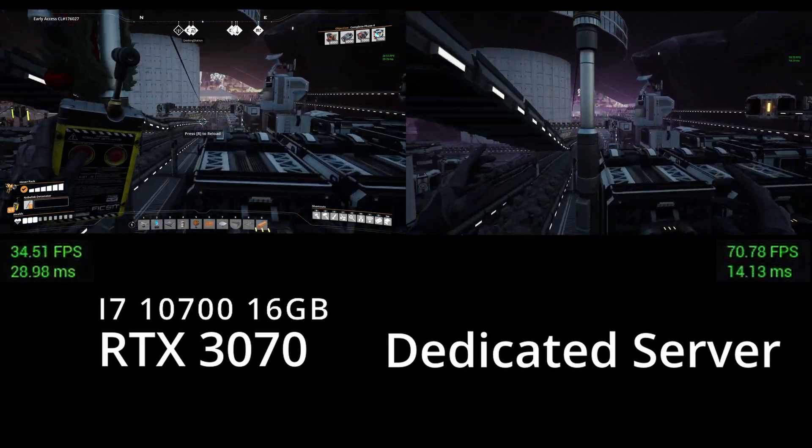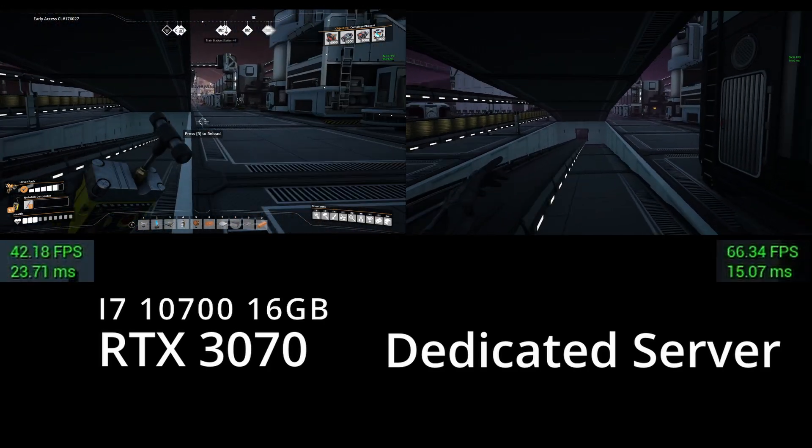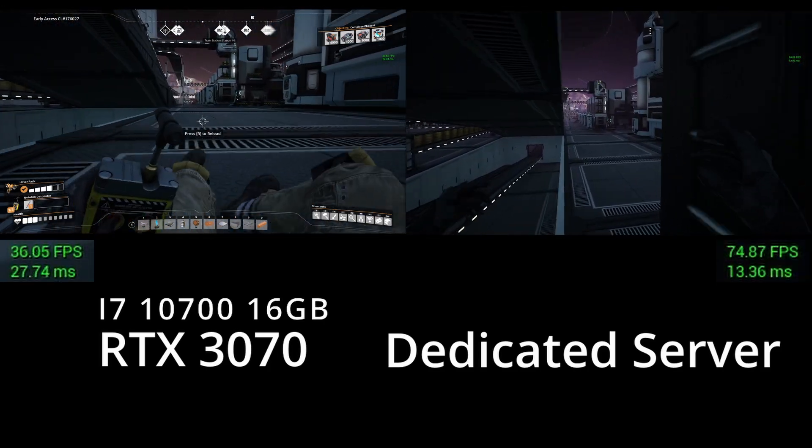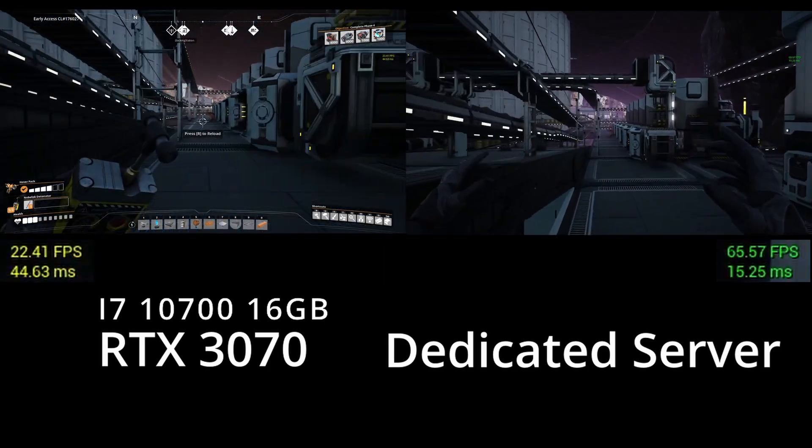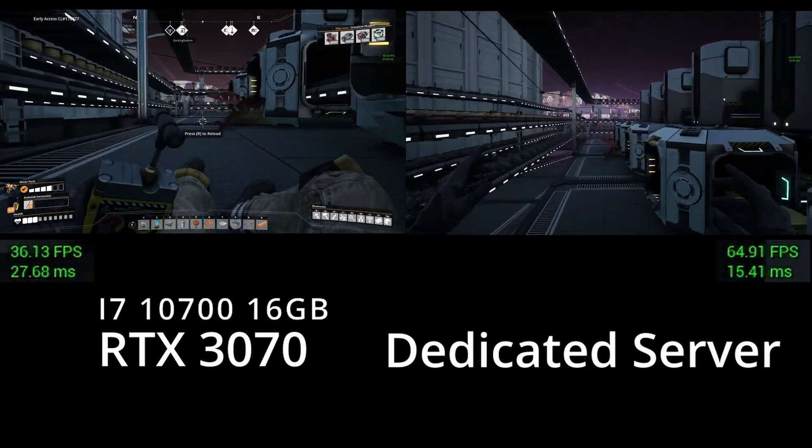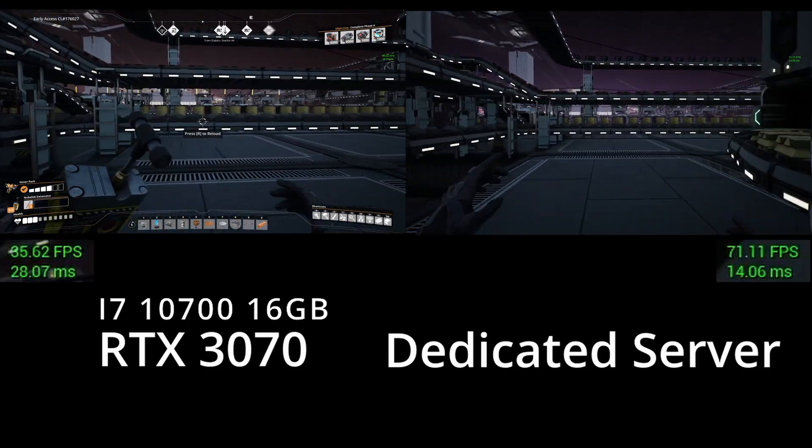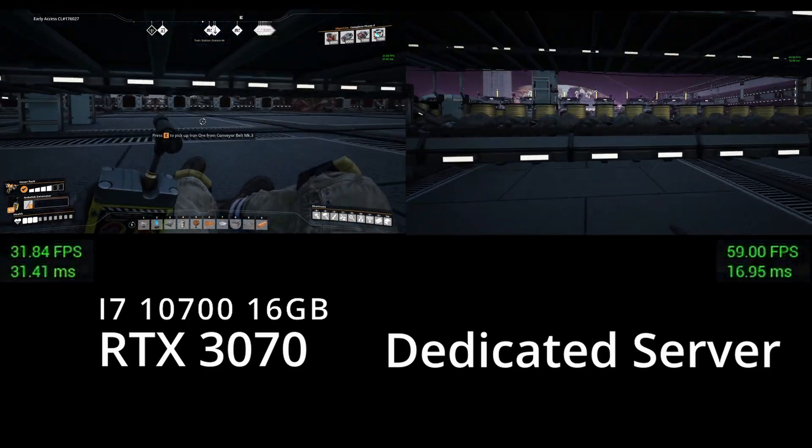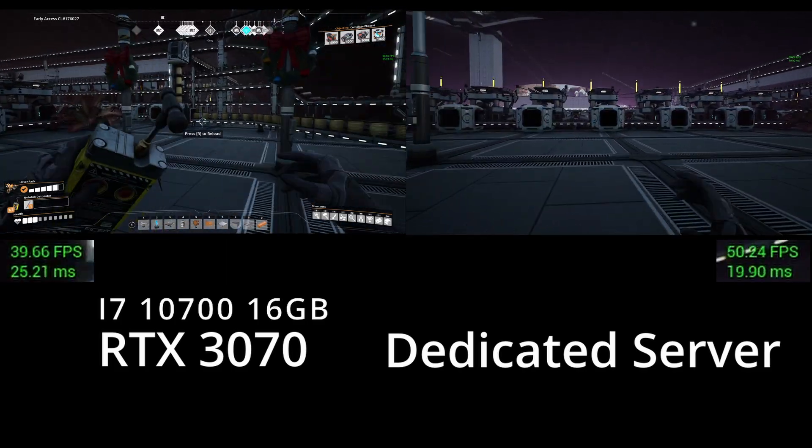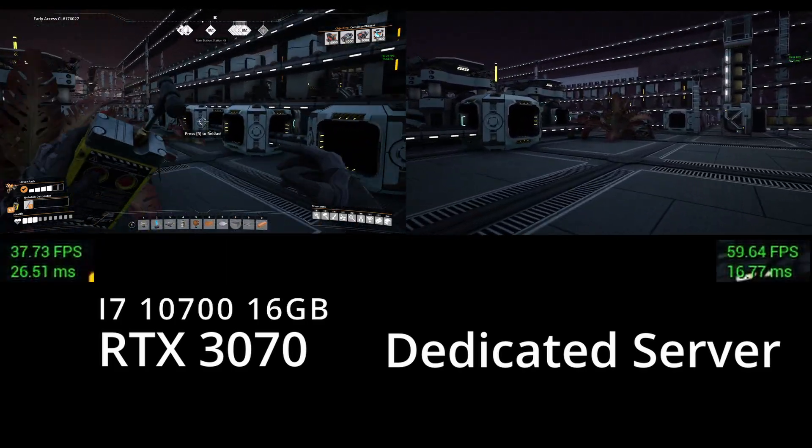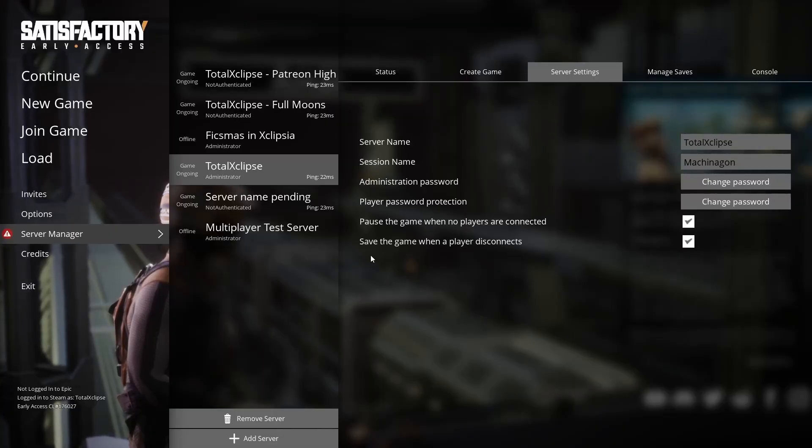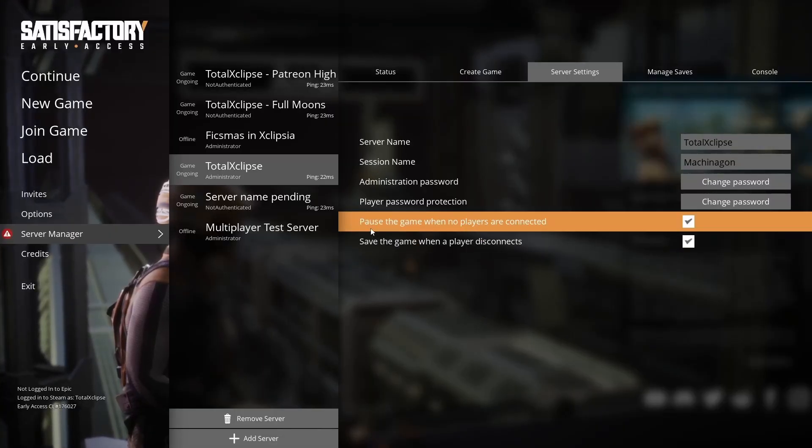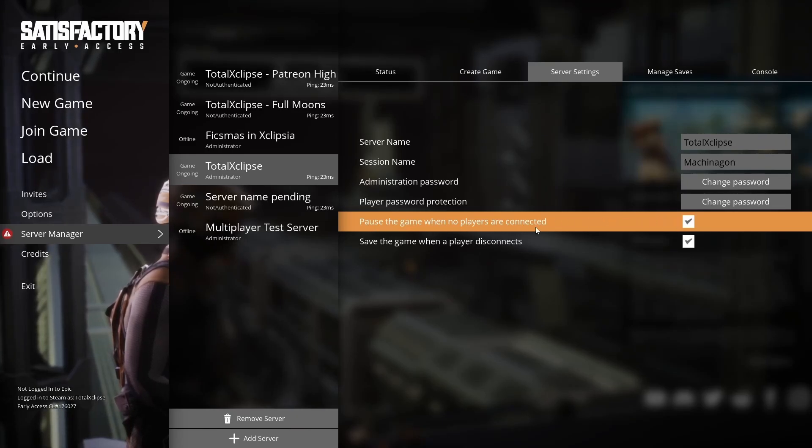For example, I mentioned previously that playing on a dedicated system doubled my FPS on a large save from 20 up to 40. Another perk is you can run the server 24/7 without needing to be on it yourself, or if you don't want that, you can just run it when people are online.